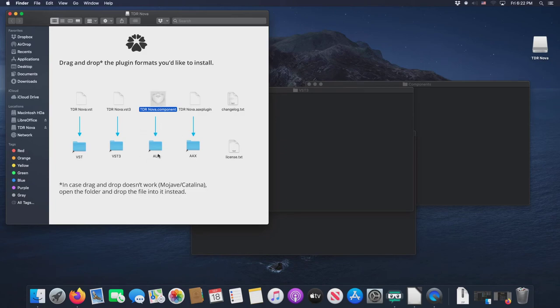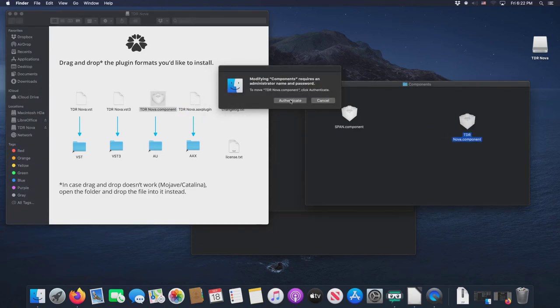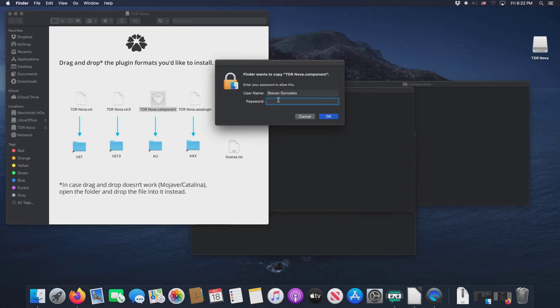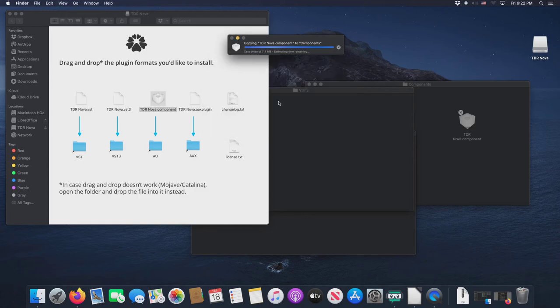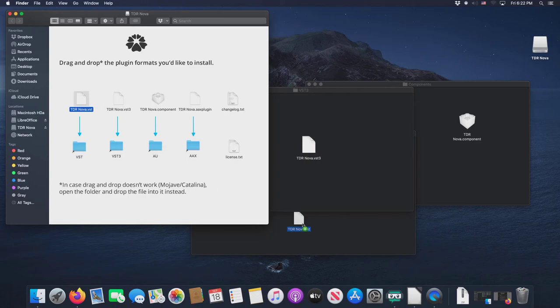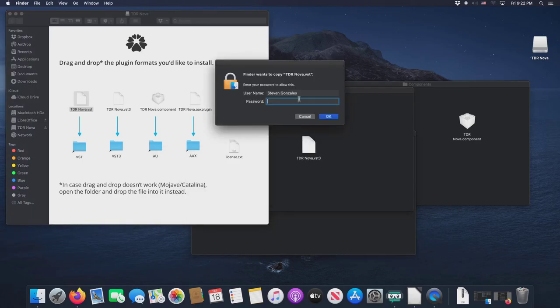Unfortunately, it's not happening because again, we're in Catalina. So we're going to go component to component. And again, we have to authenticate. And then we do the VST3 to VST3, and we do the VST to the VST, and we have to authenticate on that one.